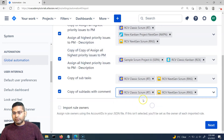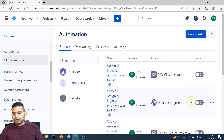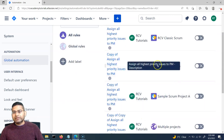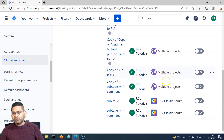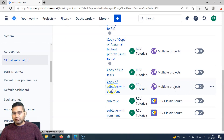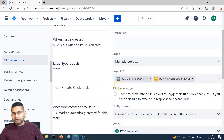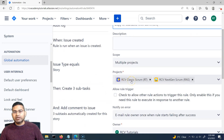I've selected whichever projects I want to apply these rules to, clicked next, and confirmed. You will see the rules that are being imported. If there are multiple projects, it will show that the rules have been imported for multiple projects. If I go to the copy of subtask with comments rule, you will see the projects wherever this particular rule is now applicable.